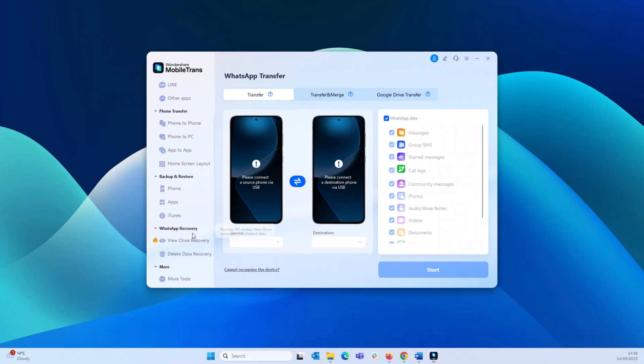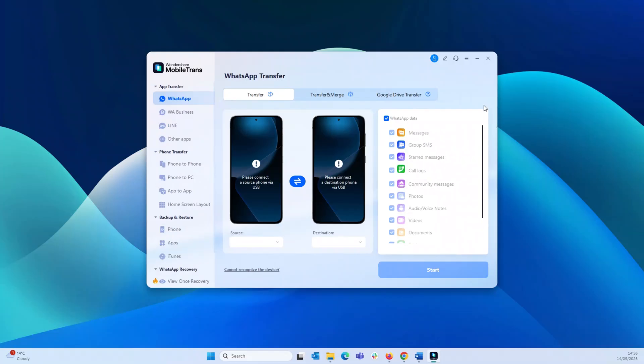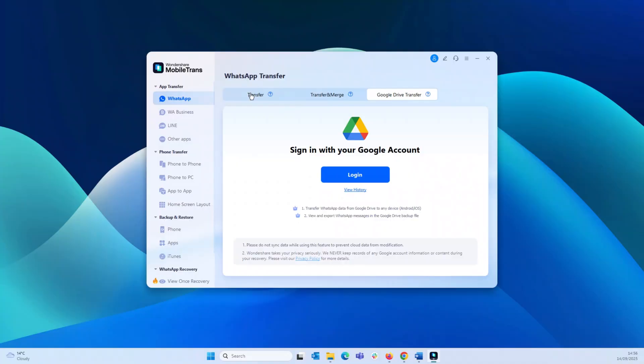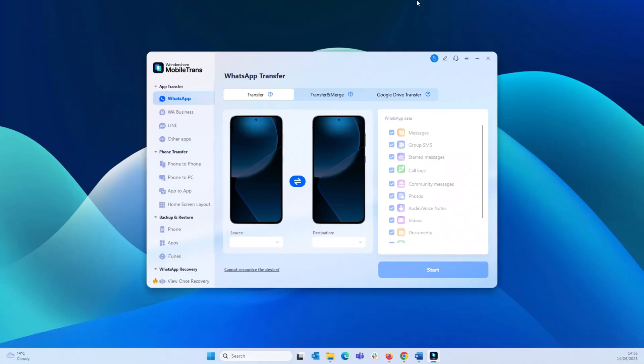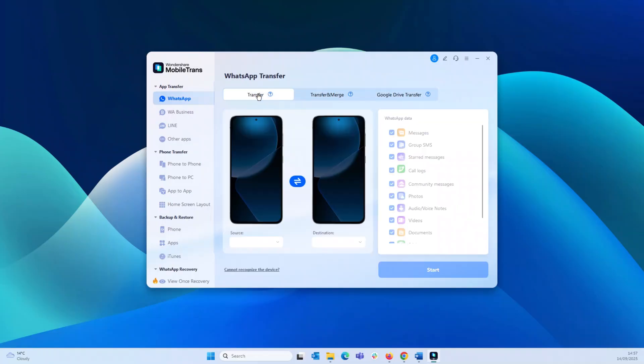This is how the interface looks and you have a lot of options, not just transferring from iOS to Android, but you also have the option to transfer from Android to iOS, even iPhone to iPhone or Android to Android. Plus, they do offer several other useful options like backup and restore, WhatsApp recovery, app transfers and more.